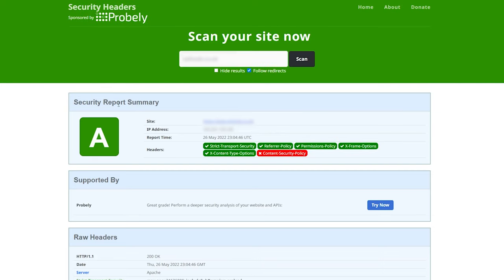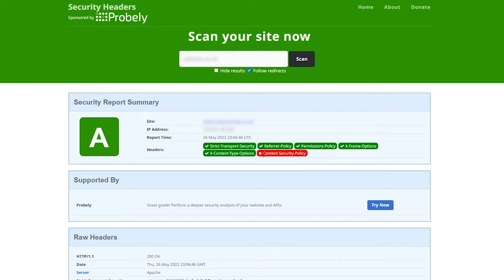As you can see, the security report summary is now A, and we have all the headers in green. The only one that we don't have in green is the Content Security Policy—I might include that in the description below as well.